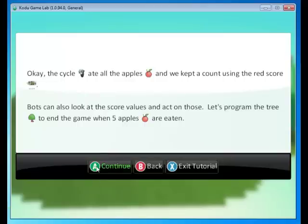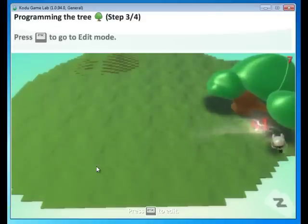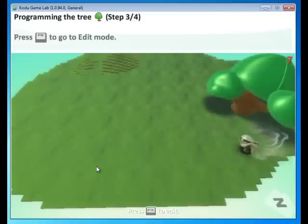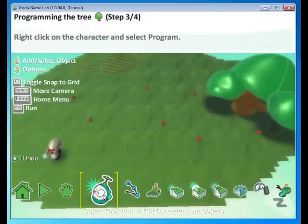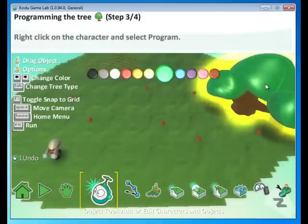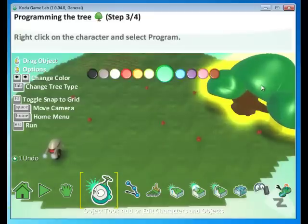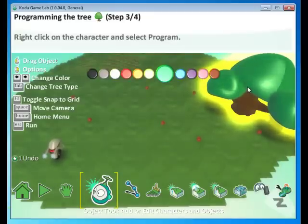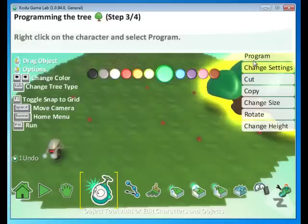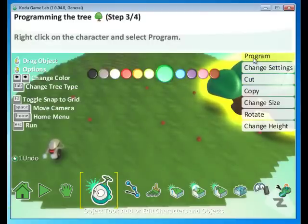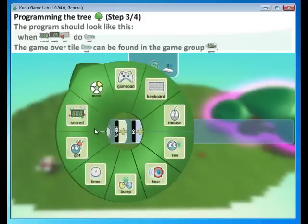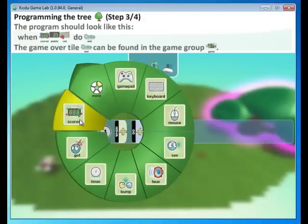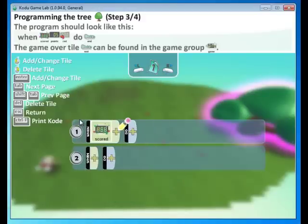Click continue. And press escape to go to edit mode. Select the object tool. Let's go to the tree and select program. Right click on the tree and select program. Well, what we want is when scored points red is five, we want to end the game. Click scored. Go to points. Go to five.